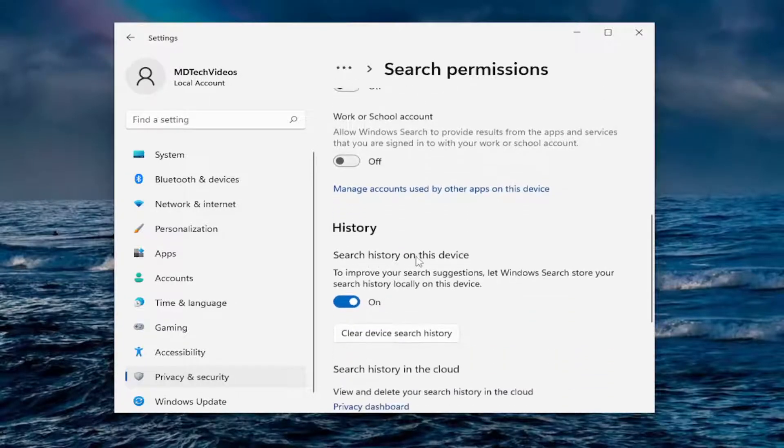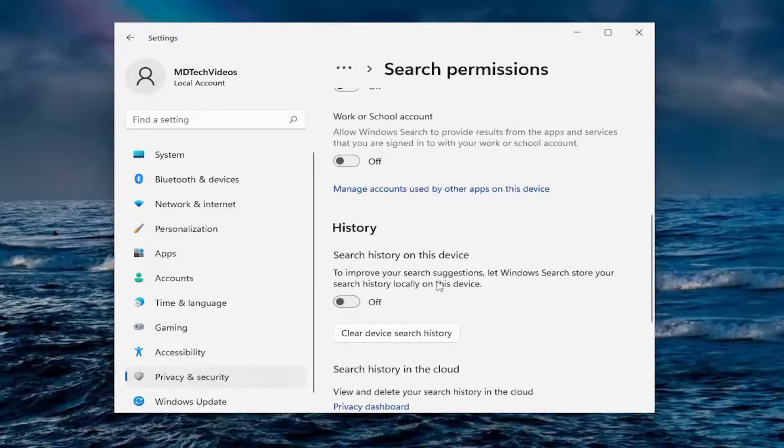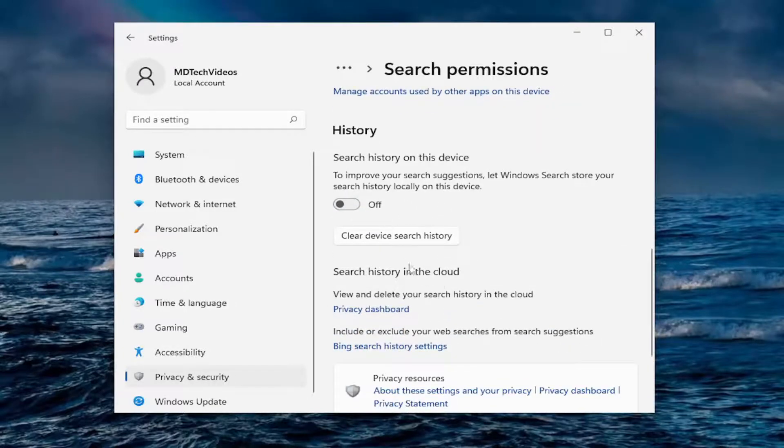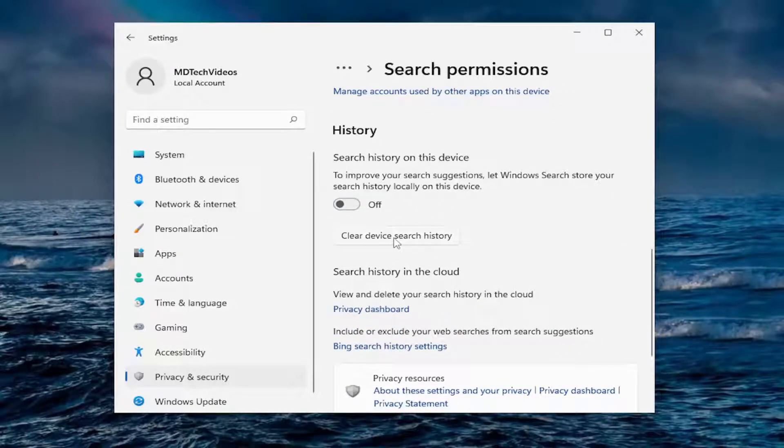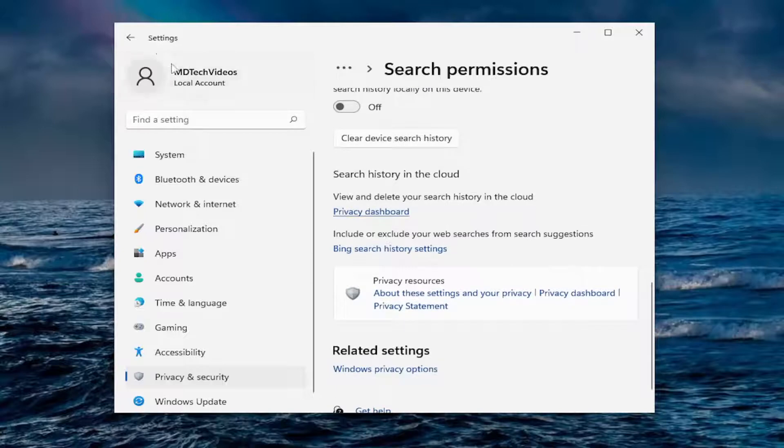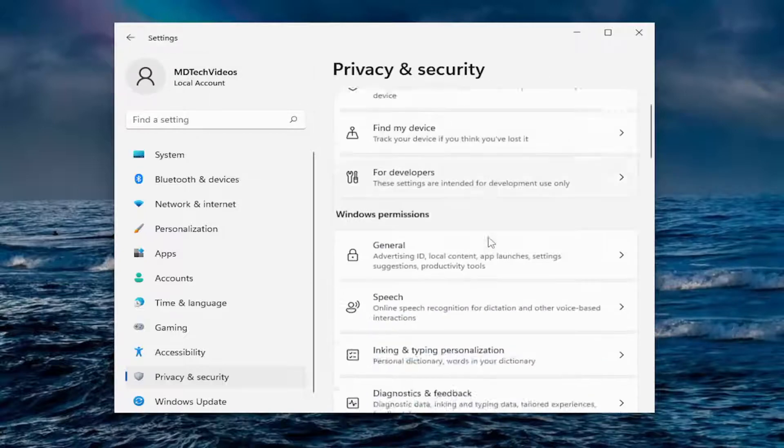Search history, search history on this device. No, thank you. I will turn that off. You can also clear device search history by just clicking on that button. And then we go back.